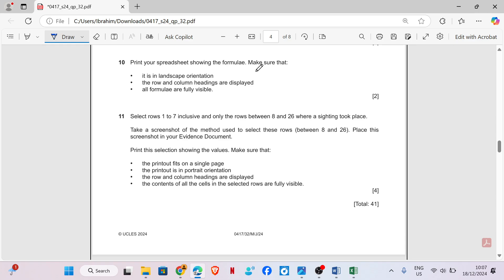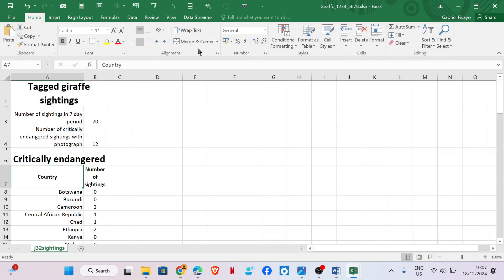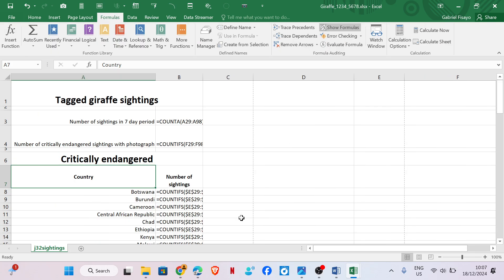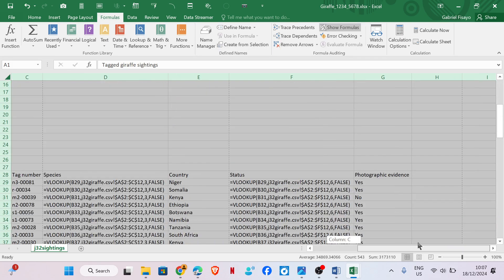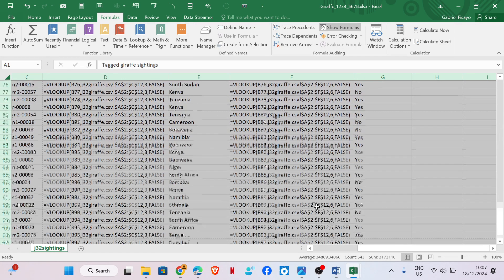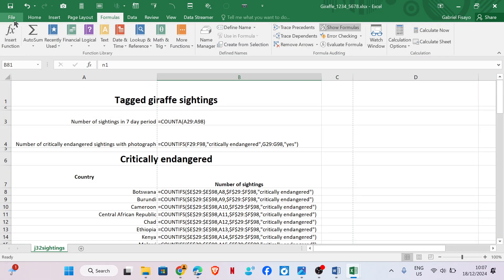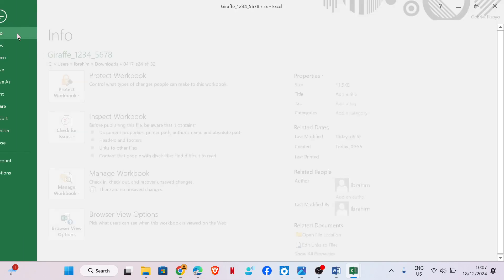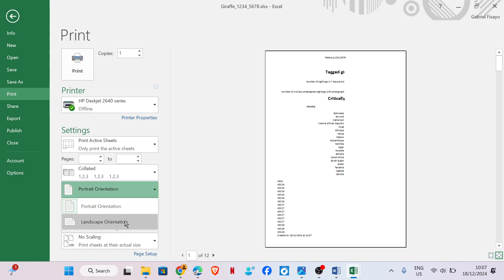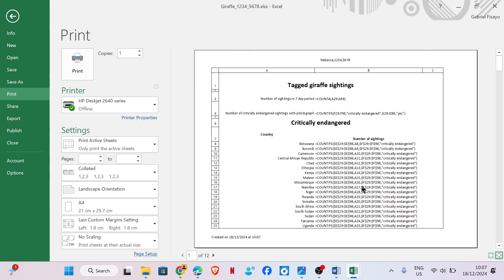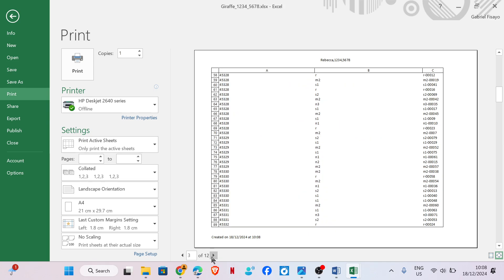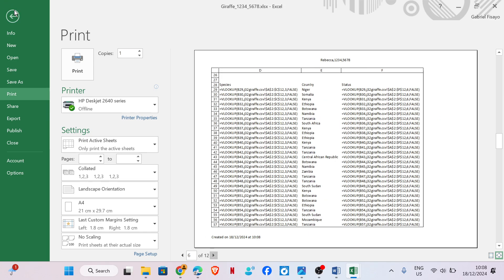Print your spreadsheet showing the formula. Make sure it is landscape orientation, row and column headings are displayed, and all formulas are fully visible. Go to Formulas, Show Formulas, verify all formulas are visible. Then go to File, Print, set orientation to landscape, go to Page Setup, Sheets to enable row and column headings. We have 12 pages and that's it.